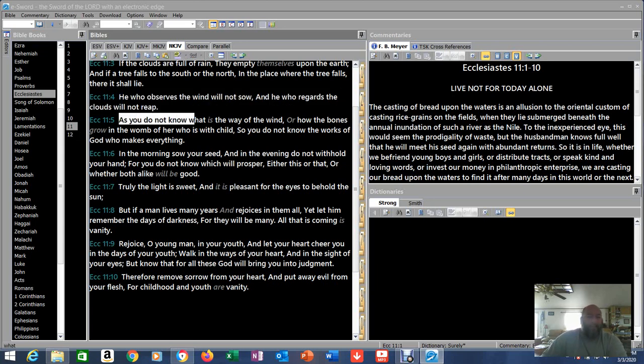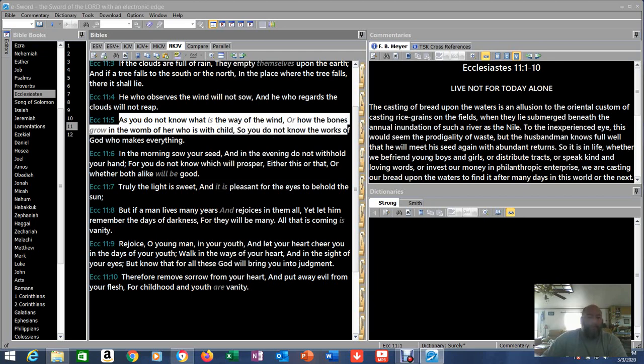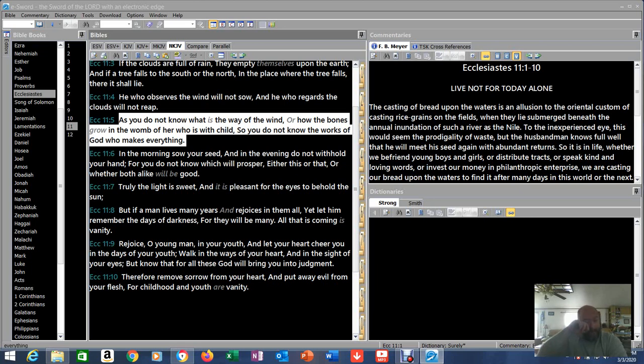As you do not know what is the way of the wind, or how the bones grow in the womb of her who is with child, so you do not know the works of God who makes everything. Yeah, that one's easy to understand. Because we don't know. We don't fully understand cell replication.